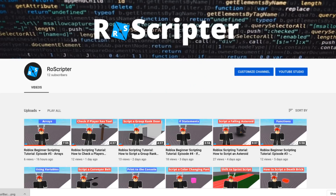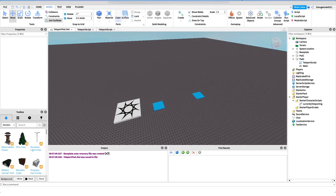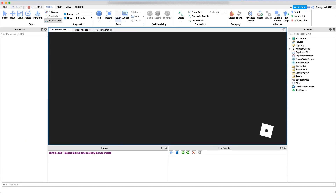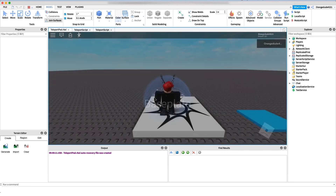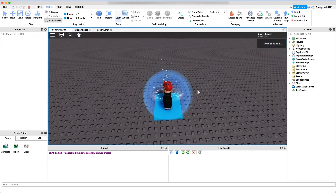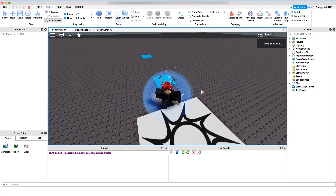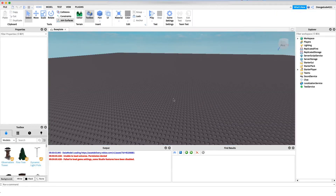Hey everybody, welcome back to another video. My name is Wyatt and today I'll be teaching you how to make a teleport pad on Roblox. Before I show you how to make this script, I just want to show you how it works. If we go into the game, we'll load right in, and if we walk over to this teleport pad it teleports us to the other one, and then walking on this one brings us back.